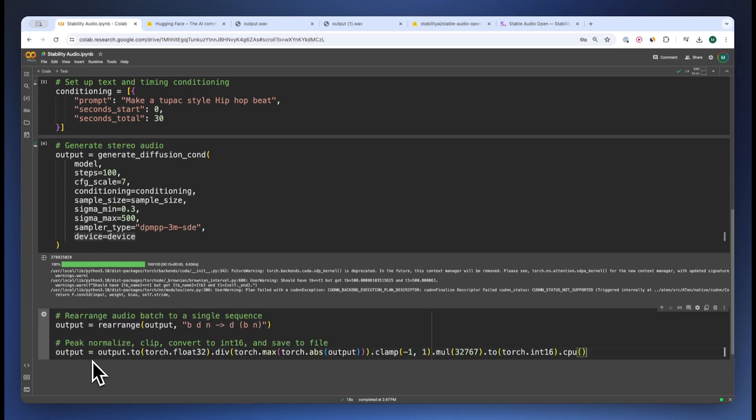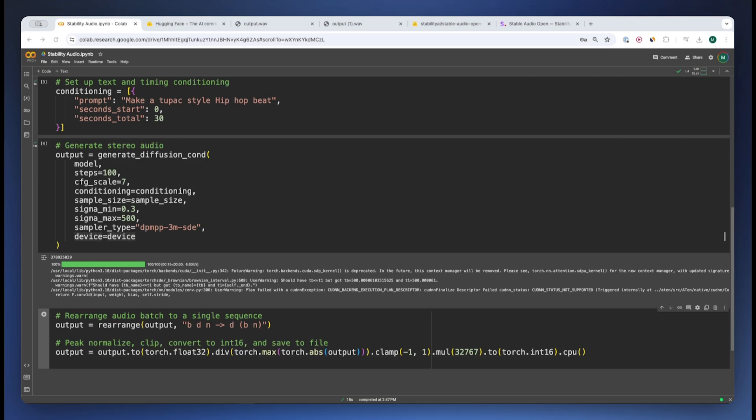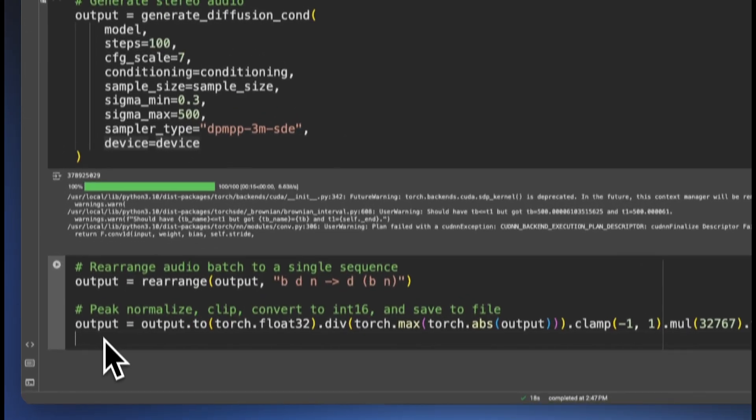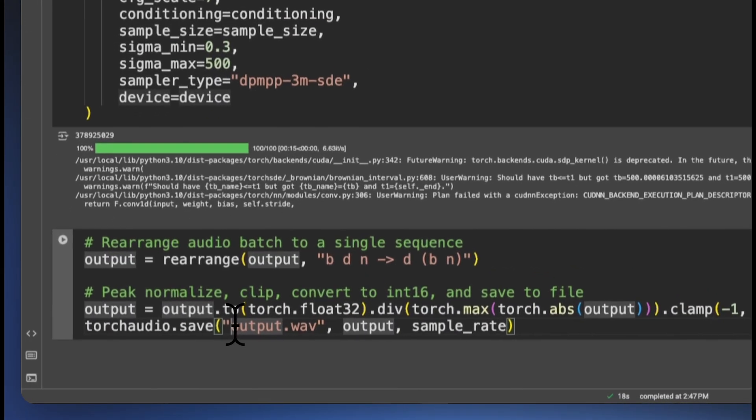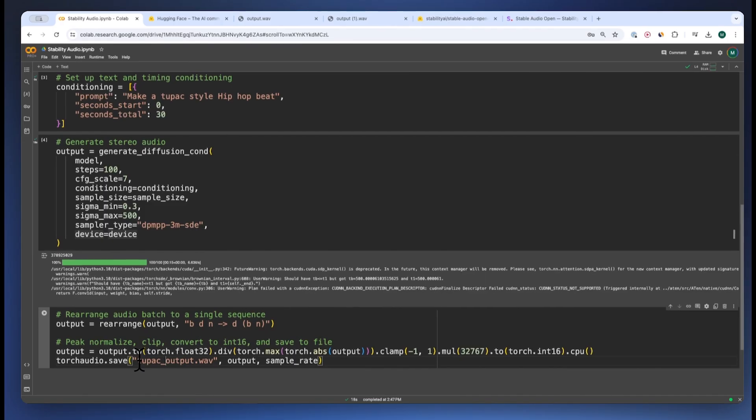Once that is done, we have to rearrange our audio batch and also define which name we are going to save our output wav file. So this will be Tupac hip hop.